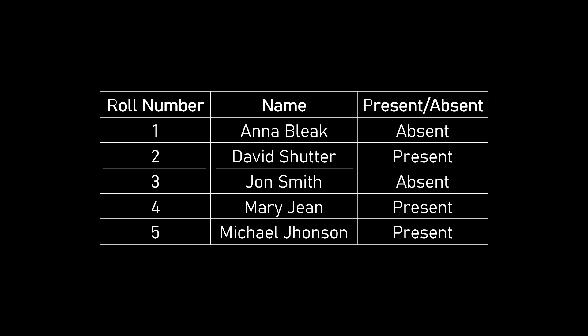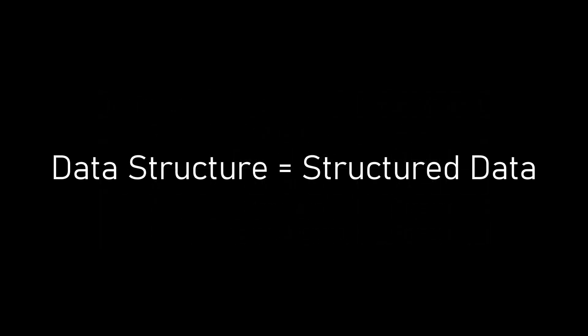This equation is just a representation of what data structure means. Data structure is nothing but structured data—data which follows certain rules and makes meaning out of raw data is what data structure is all about.